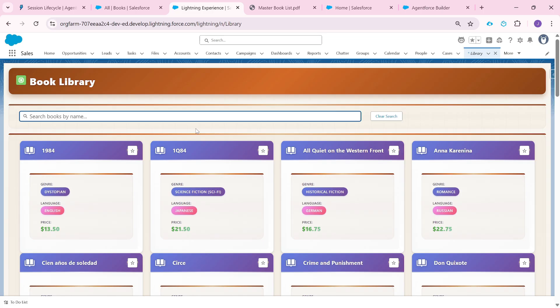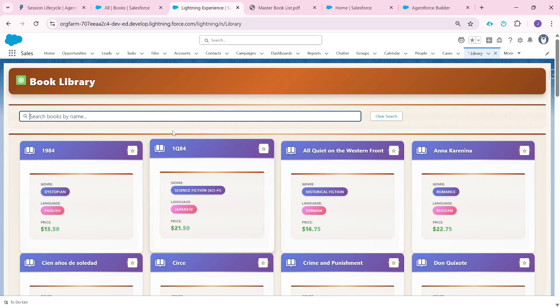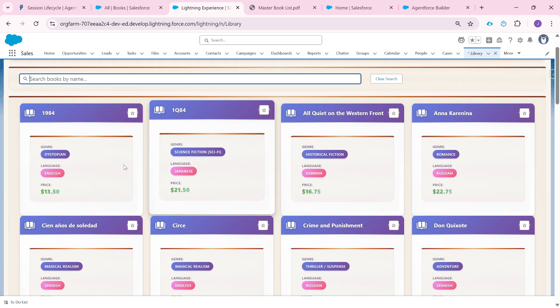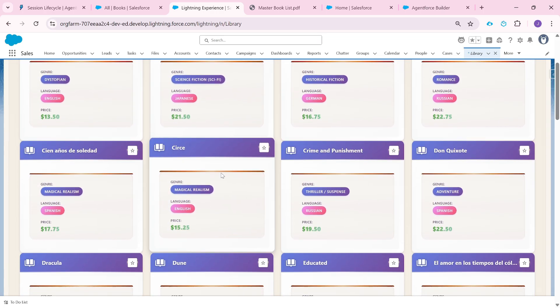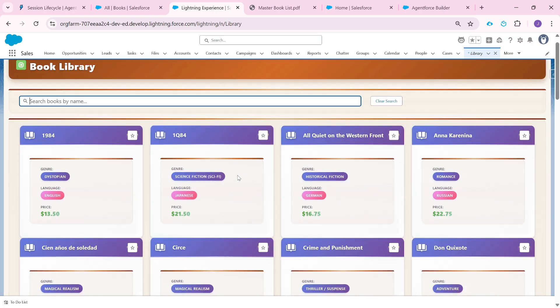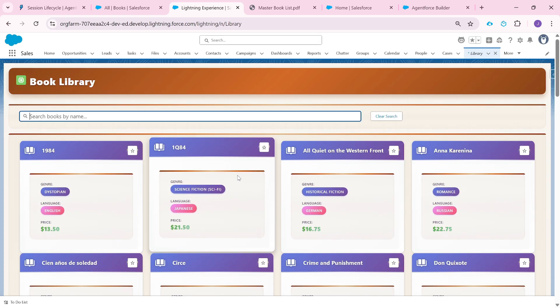Here I have built a simple book library application. Ideally, this should have been a Node.js website, but just to keep things simple and focus on the concept, I have built it as an LWC component inside a Salesforce org. In this application, users can search for books in the library, mark books as favorite, and save them for easy access later.